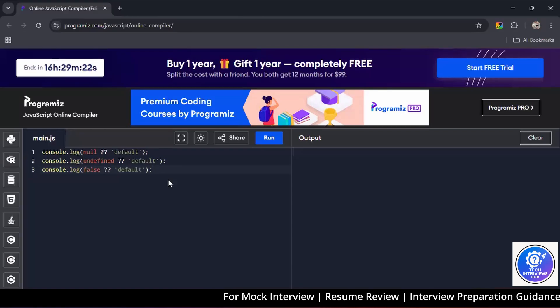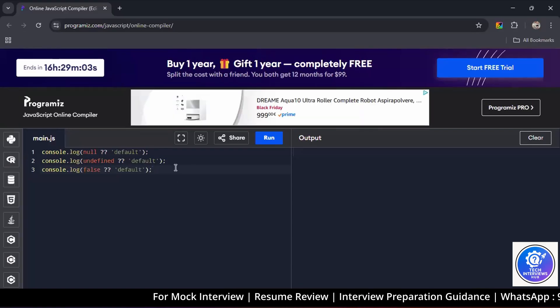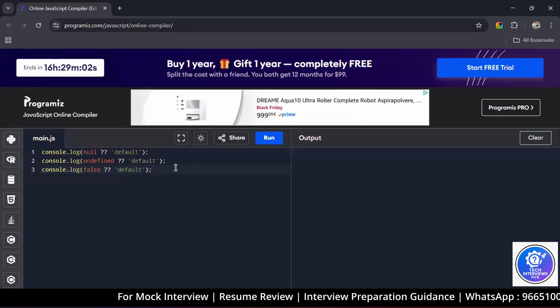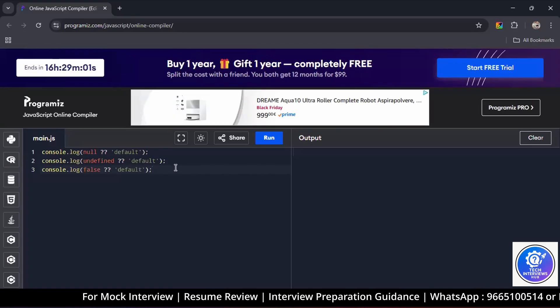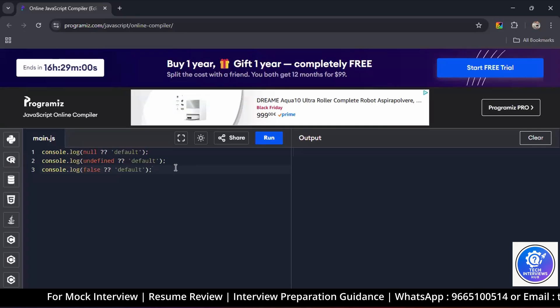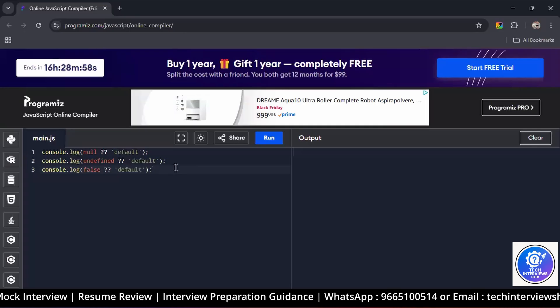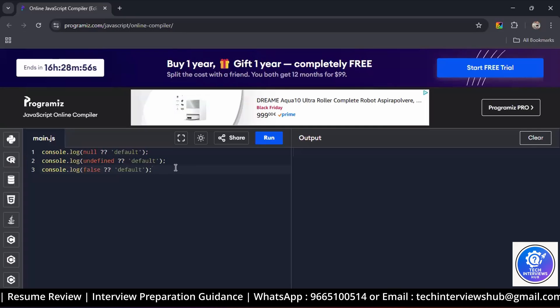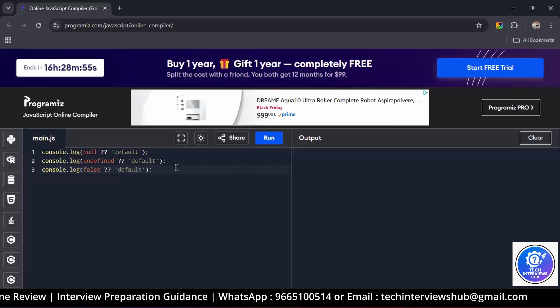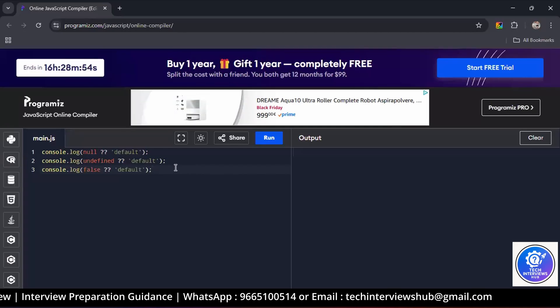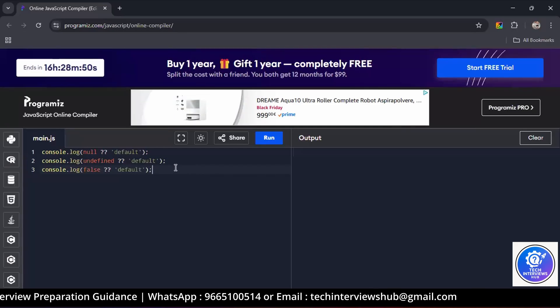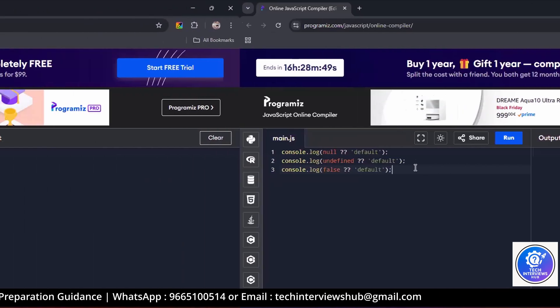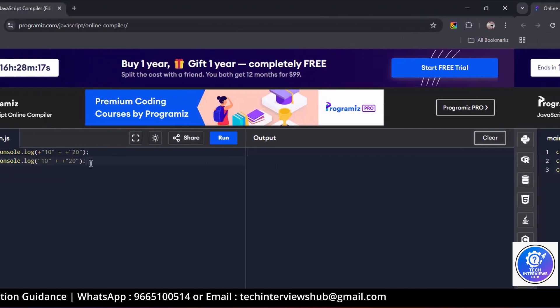What is type coercion and type conversion? Yeah, I don't know about this.